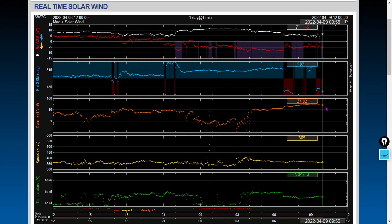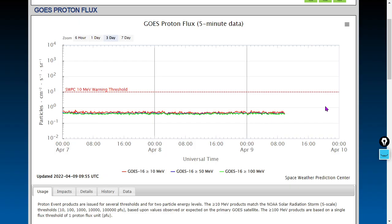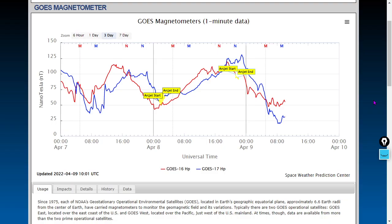Here's the proton flux—it's flatlined, no X-ray, no major flares here or anything in the past three days. Next, GOES magnetometers as we move into magnetic data. We're going to show the heliospheric current sheet first.